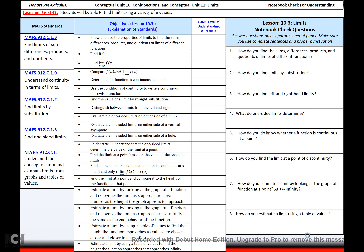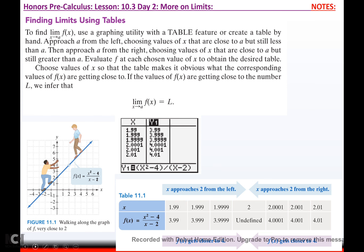We're back with some more on limits, and we're going to look at tables and graphs today. To find the limit as x approaches a of f(x) using a graphing utility with a table feature, or creating a table by hand, approach a from the left choosing values of x close to a but still less than a. Then approach a from the right choosing values close to a but still greater than a. Evaluate f at each chosen value of x.